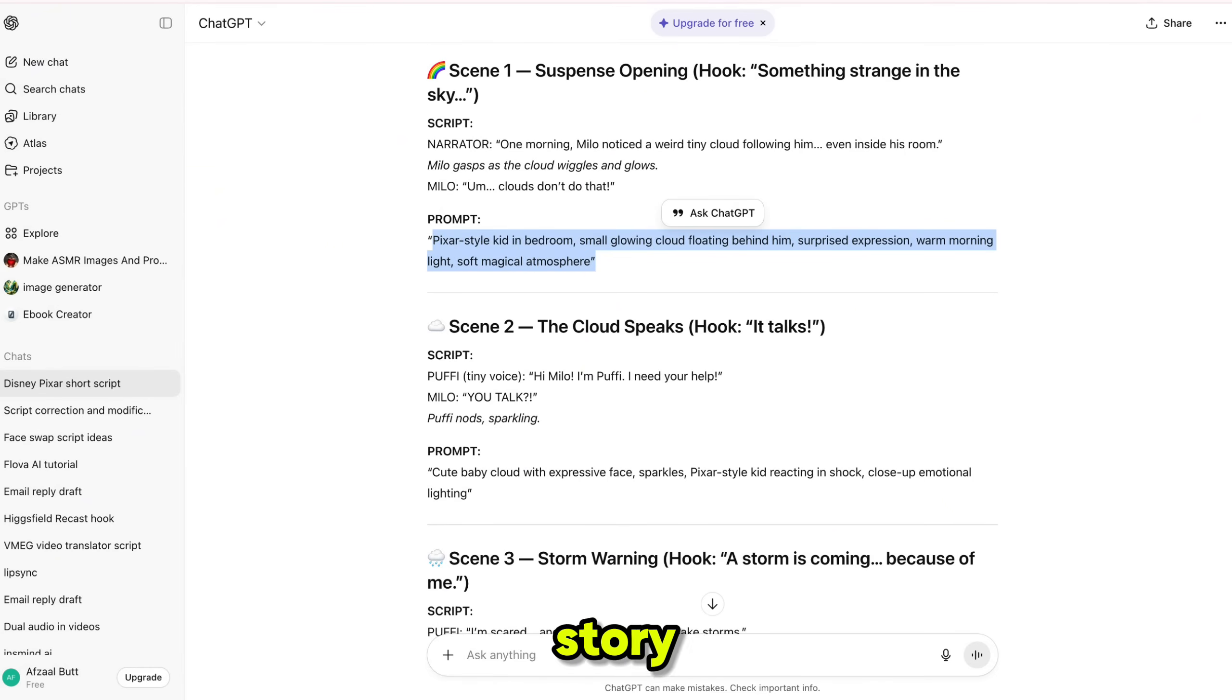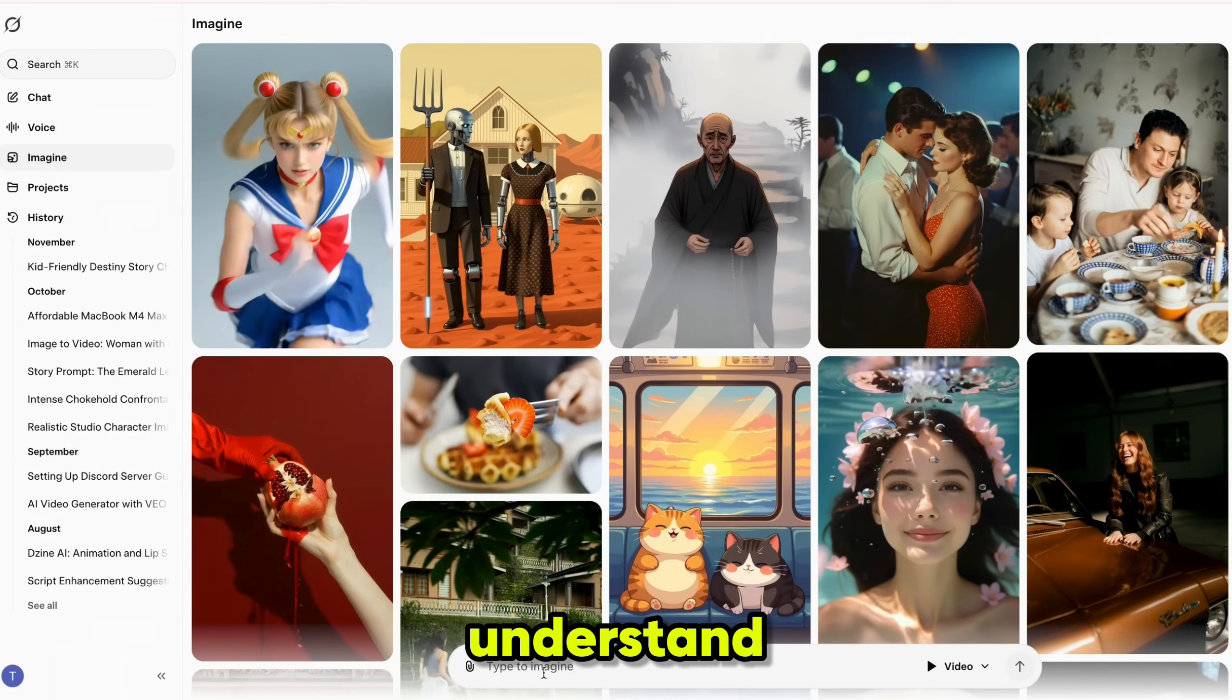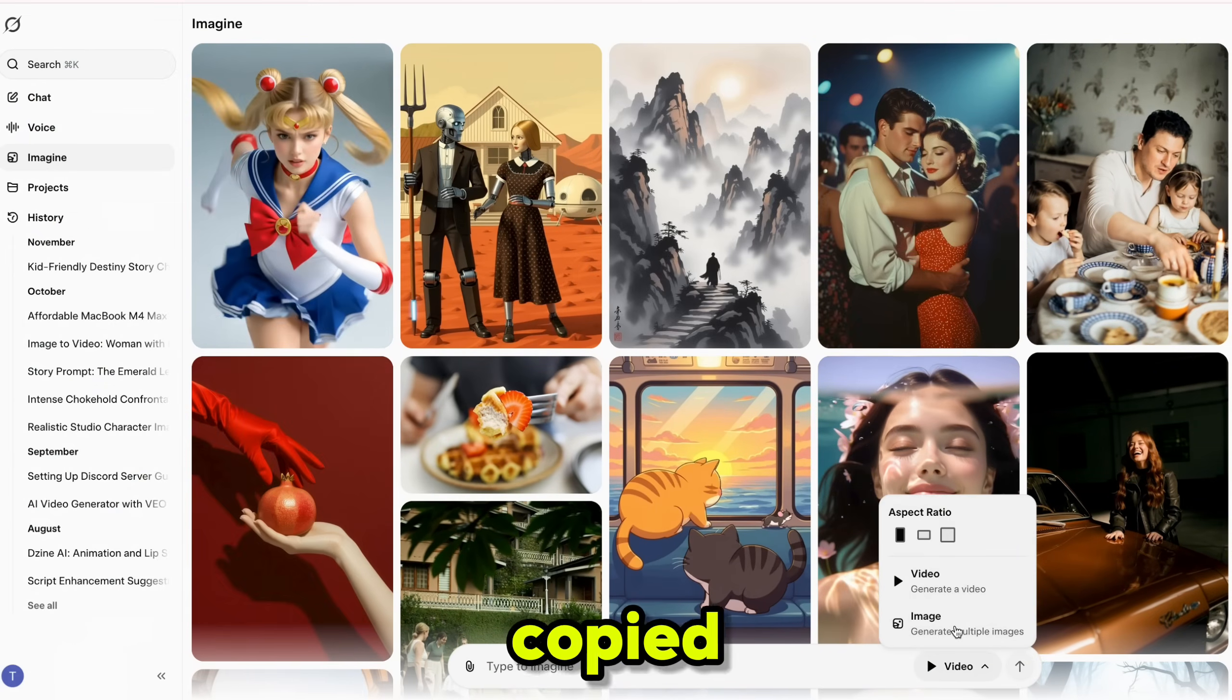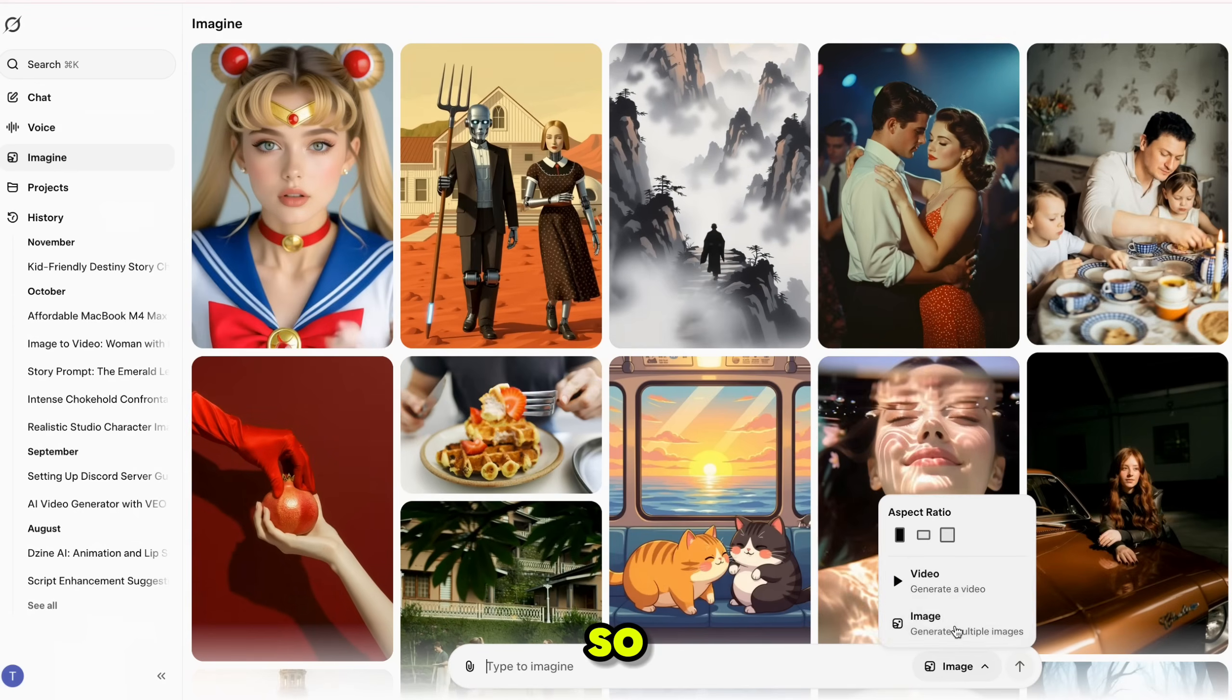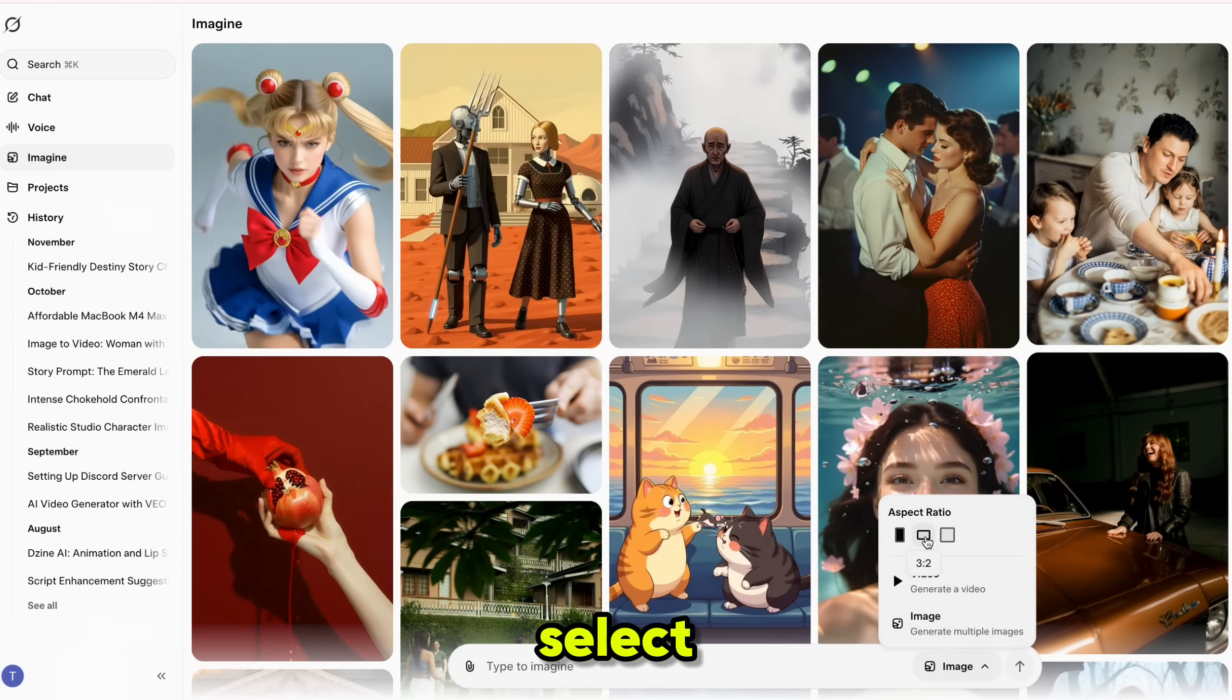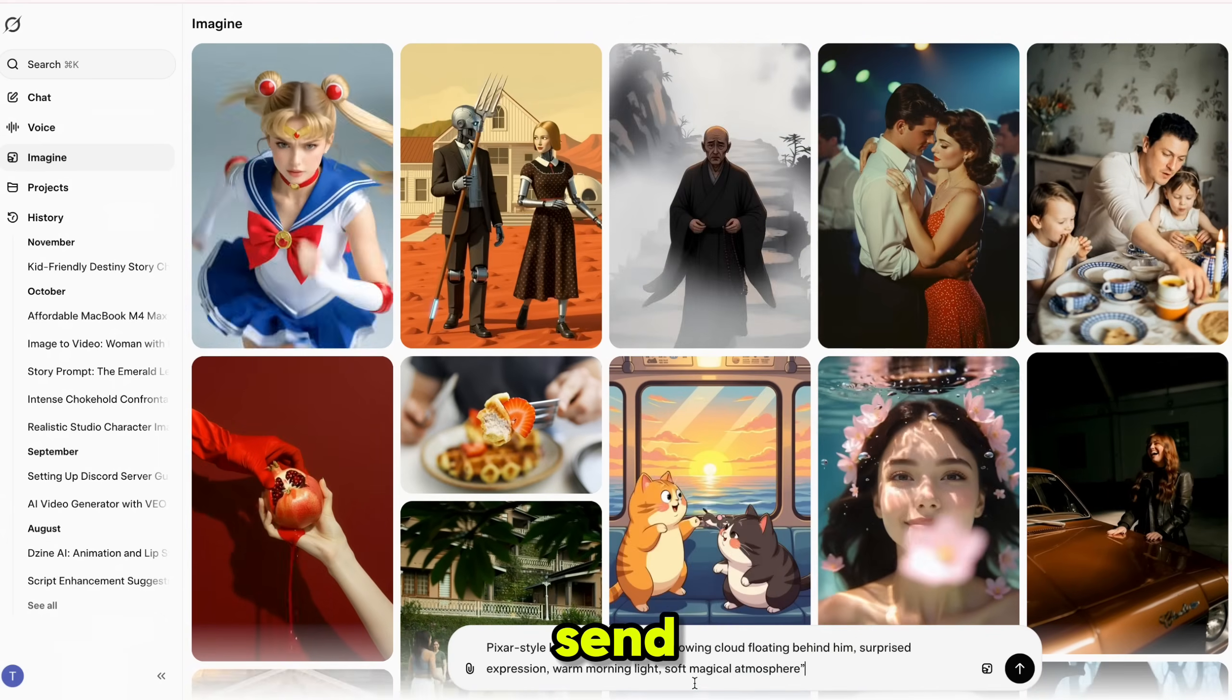And ChatGPT has given us each scene's prompt with all scenes connected to the previous one. This keeps the story running smoothly and makes it easy for kids to understand. Now let's create the first scene. We already copied the prompt for scene 1. So inside Grok, simply switch the mode from video to image.